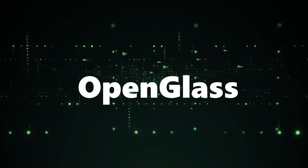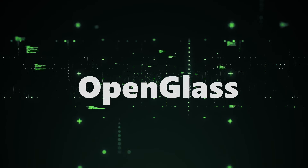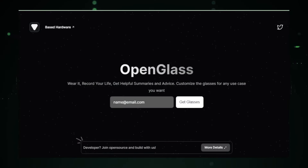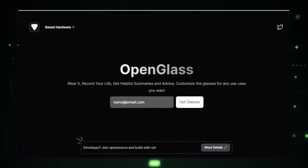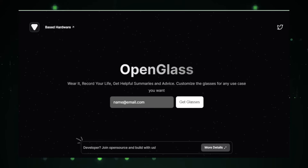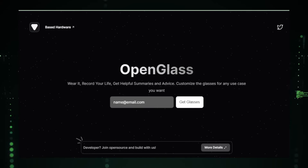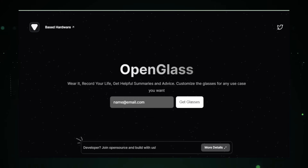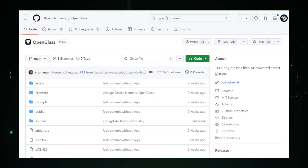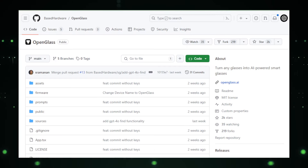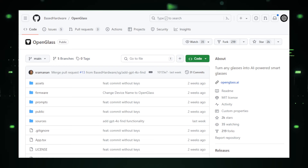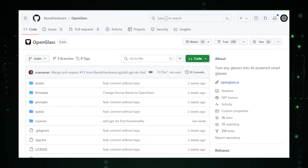Project number six: OpenGlass — reimagine your eyewear with AI assistance, concept stage. OpenGlass, a project by Based Hardware on GitHub, is a fascinating concept in the wearable technology space. It aims to transform your everyday glasses into AI-powered smart glasses — imagine functionalities like augmented reality displays or voice commands integrated directly into your regular spectacles. First, it envisions an AR overlay that projects information onto your field of view, like directions displayed on your glasses or data overlaid on work documents.